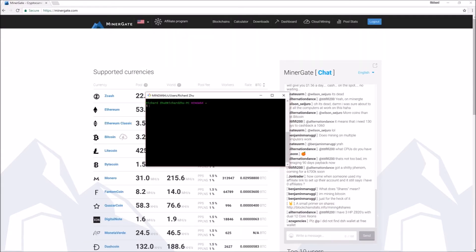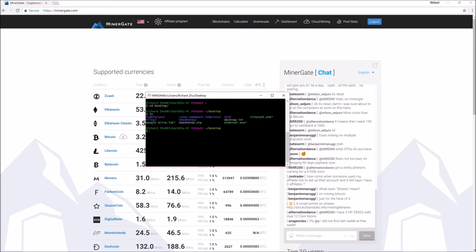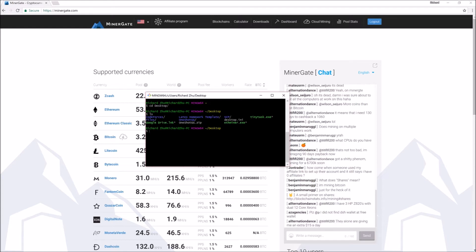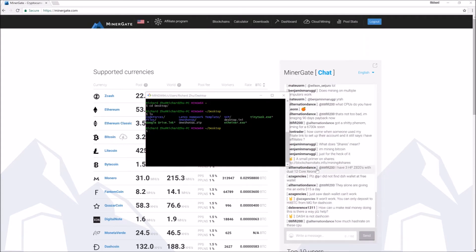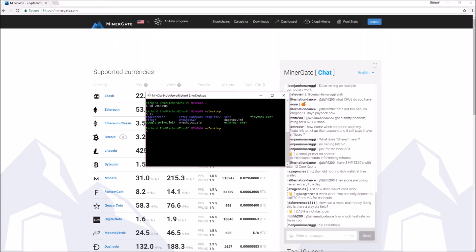Once you've downloaded and installed Git Bash, it should look something like this. Git Bash is going to take you to a default directory, but since I want to be on my desktop I type 'cd desktop'. Now I'm in my desktop. Type 'ls' to see your files. Now I can see that I have fminer.exe right here.